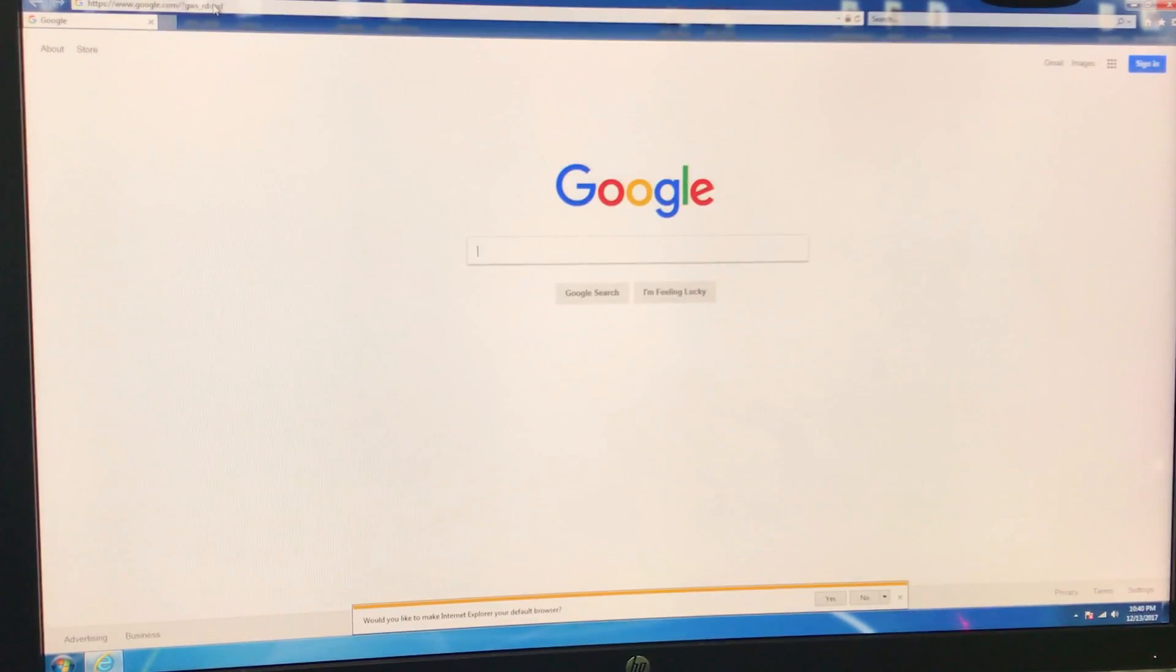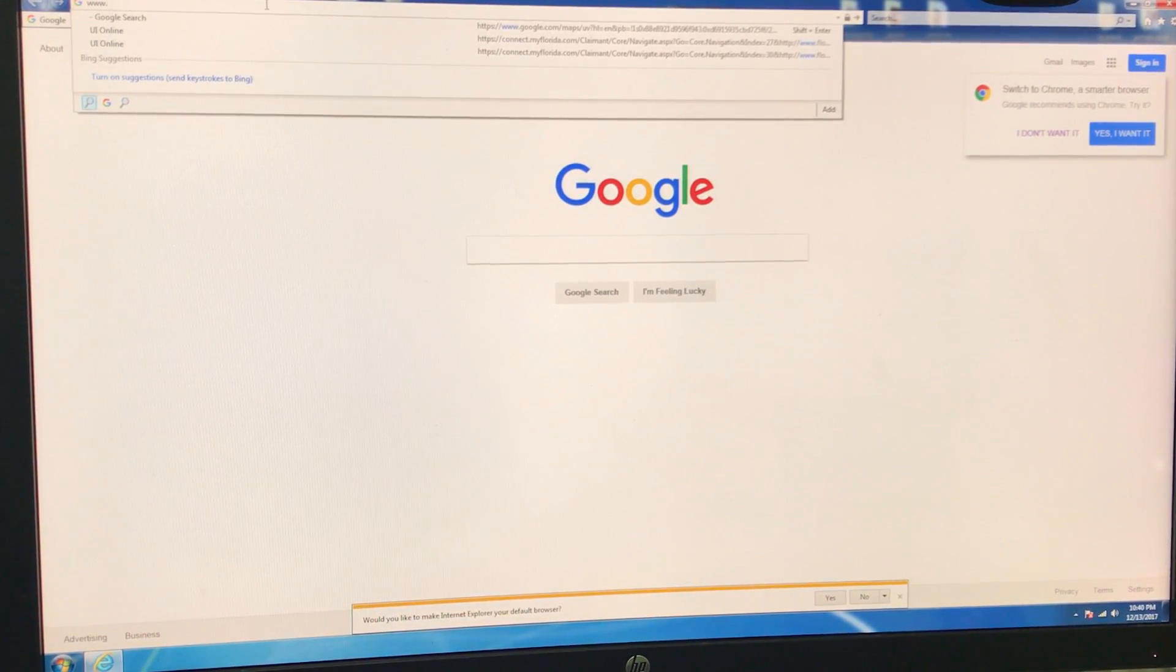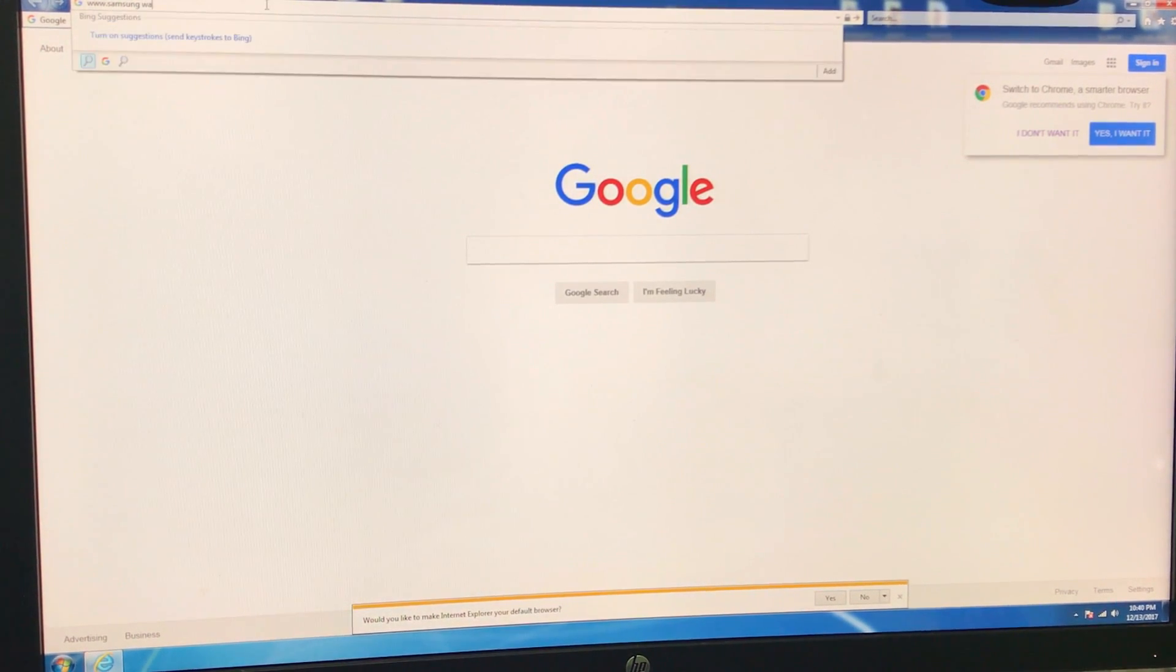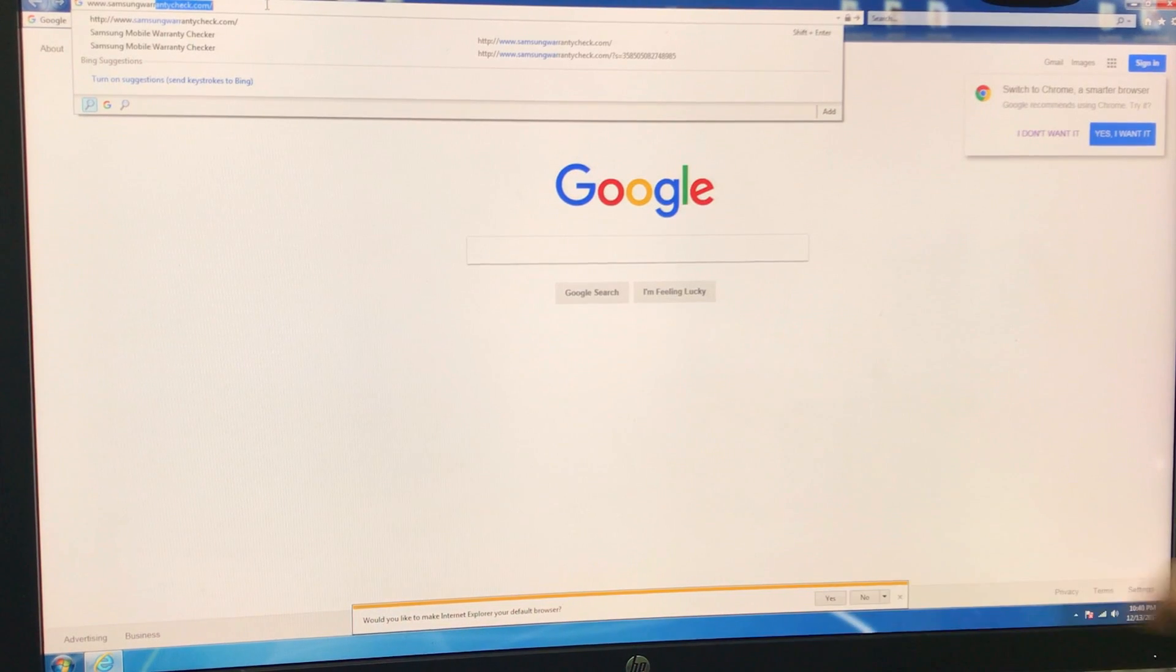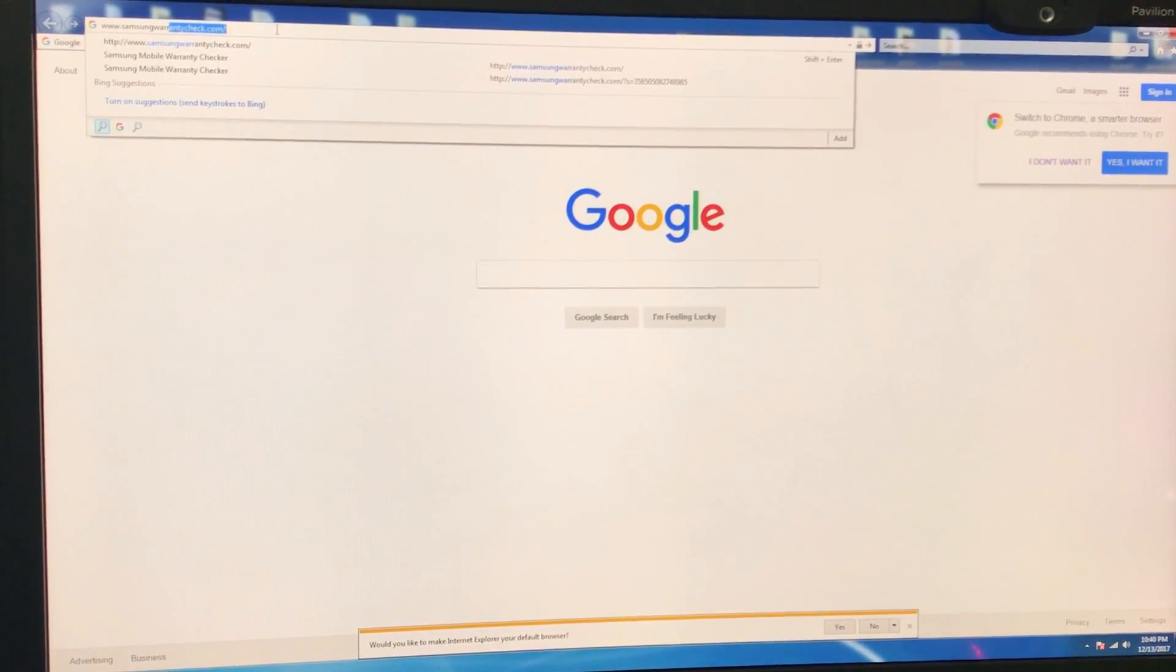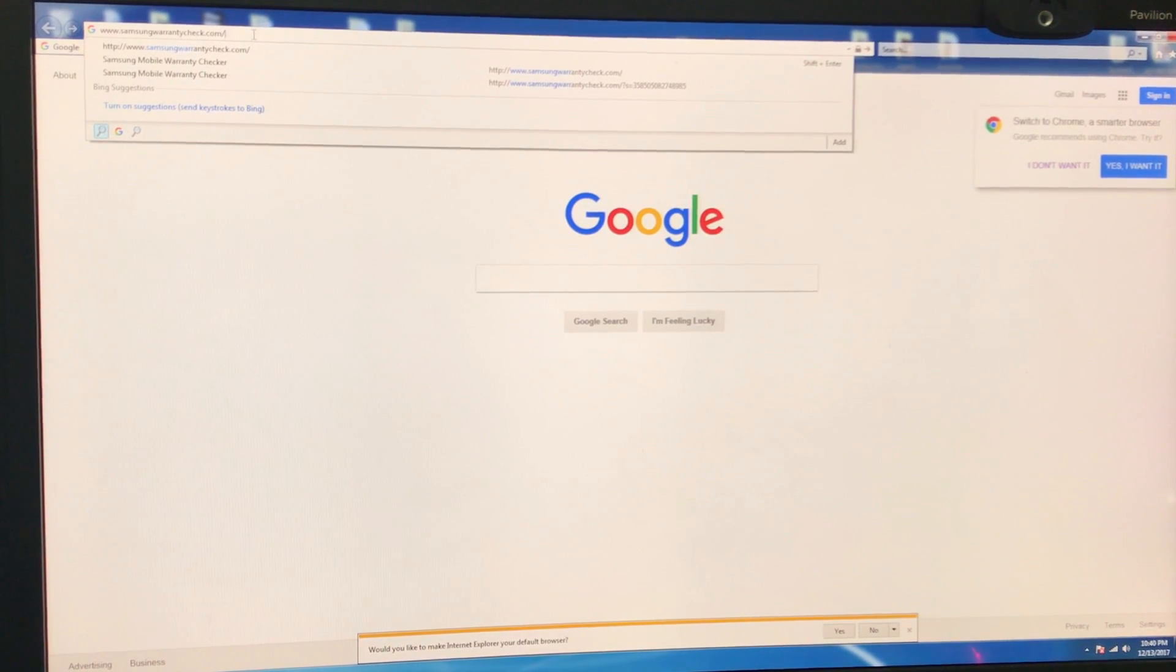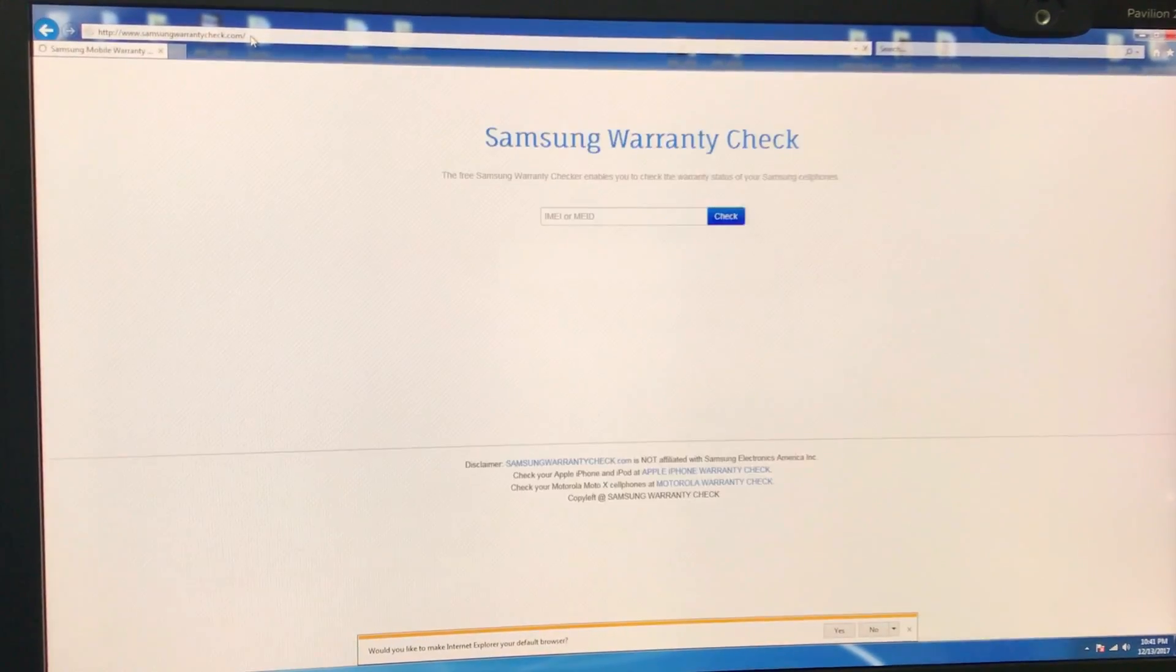And we're going to go to this website here. It's www.samsungwarrantycheck.com. So samsungwarrantycheck.com. I'm going to have a link in the description down below as well.